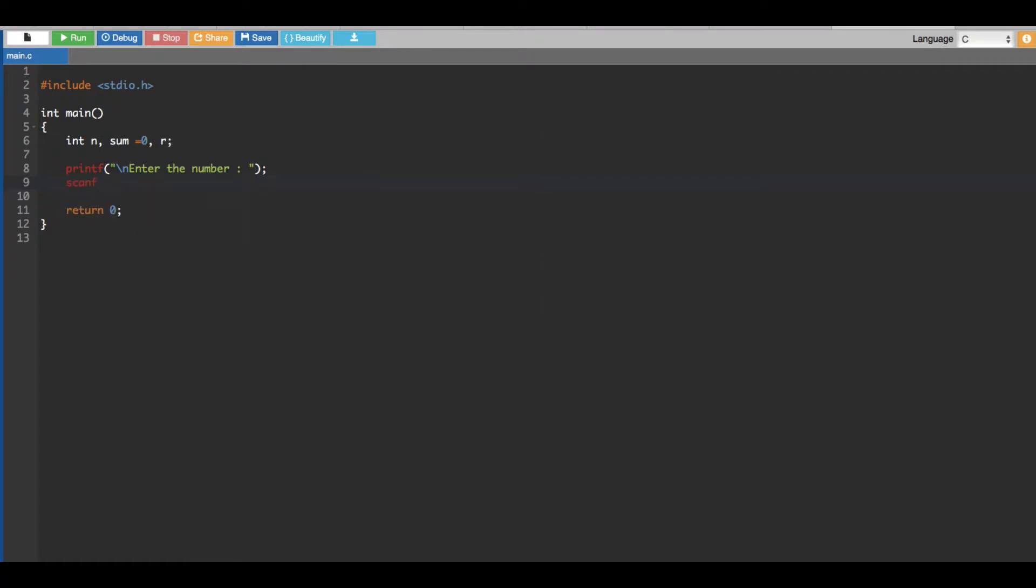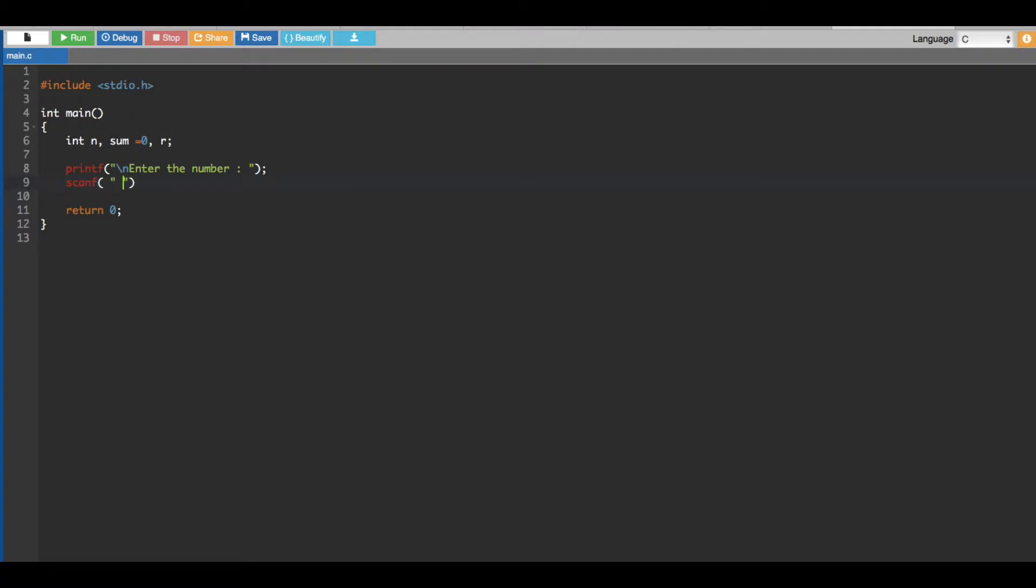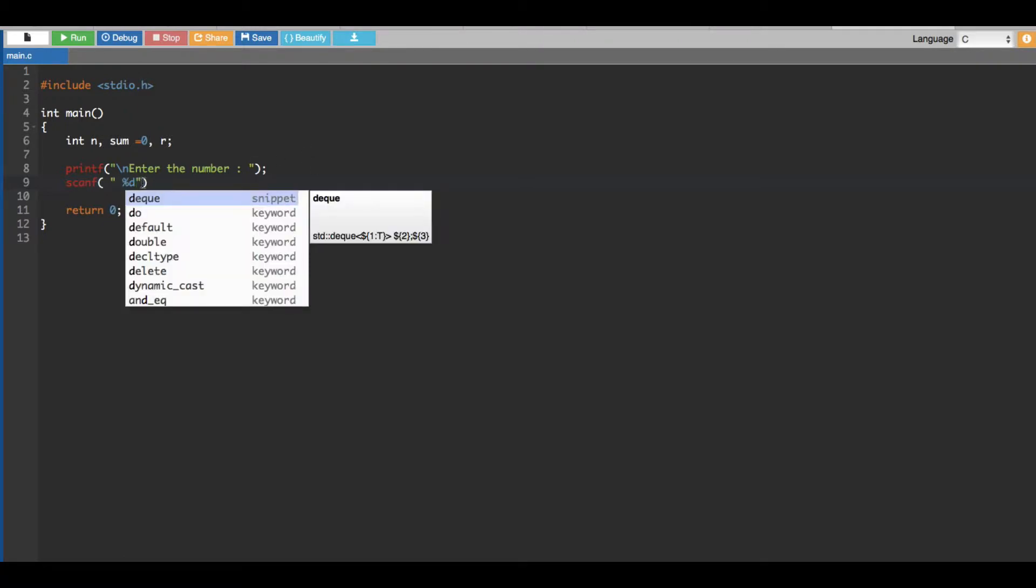Scanf statement - in this kind of statement, since the user is entering an integer type of variable, we have to put a percent d. And we are going to store that one in n.